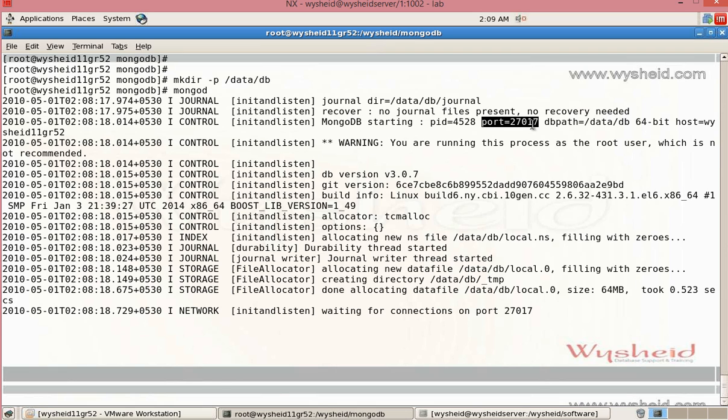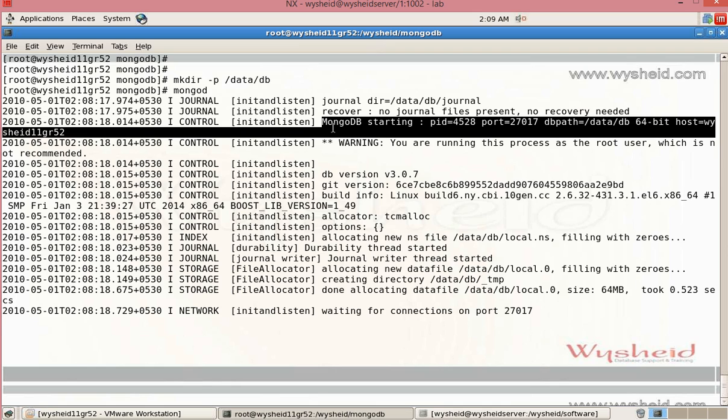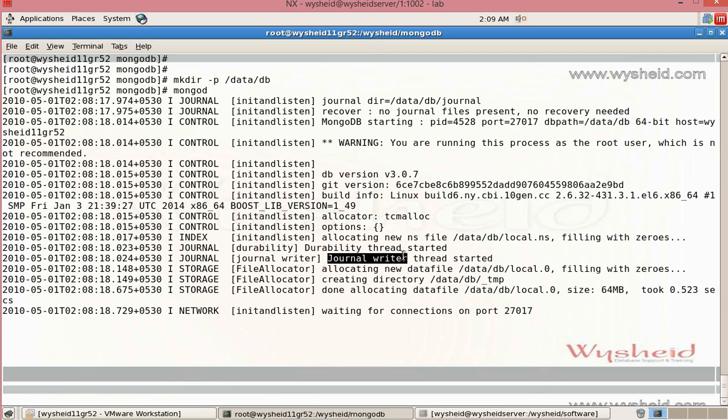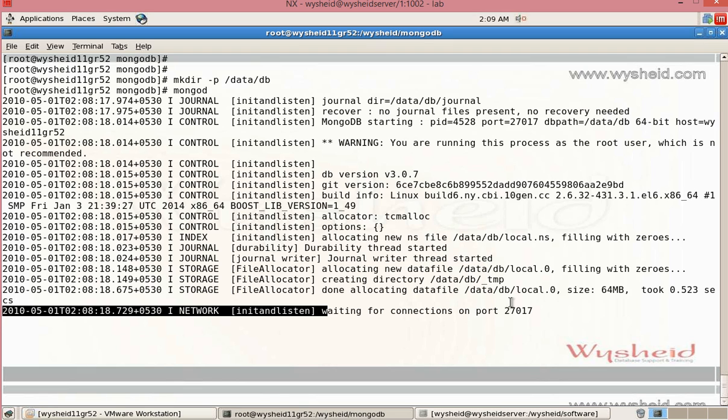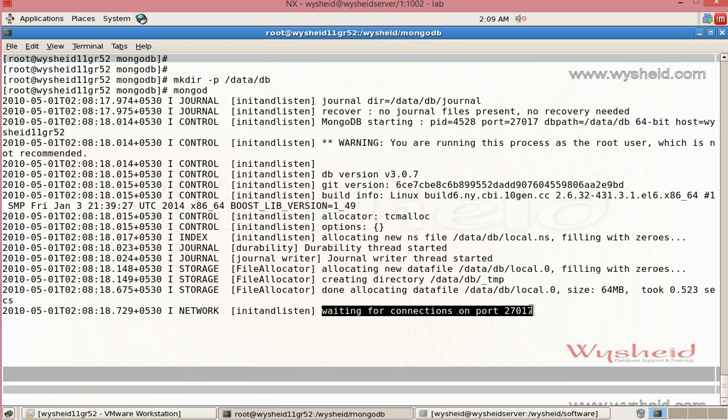The port number 27017 is the listener port for MongoDB. All the user connections are accepted through this particular port number. In this third line, we are getting all the sufficient information stating that MongoDB is starting with the process number 4528 on the port number 27017 with the db path /data/db on the host YC11GR52. You can see that the journal writer is started that is writing the log information. Now you can see that it is waiting for the connections on the port number 27017.